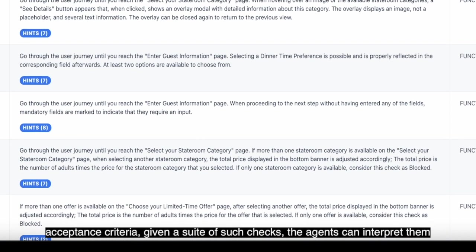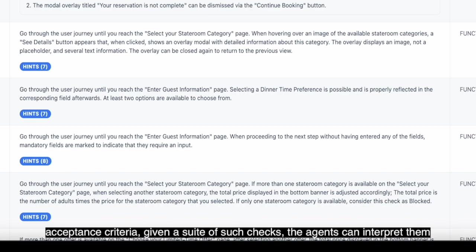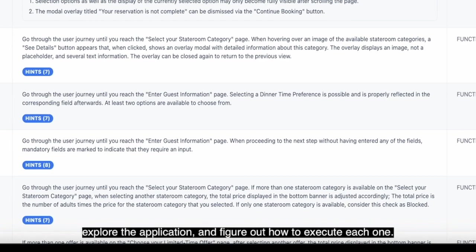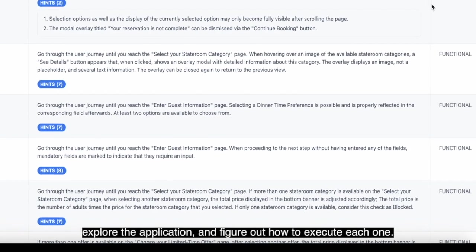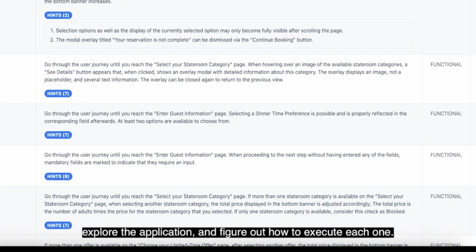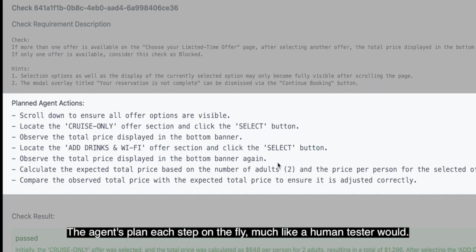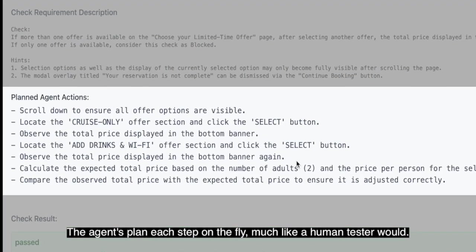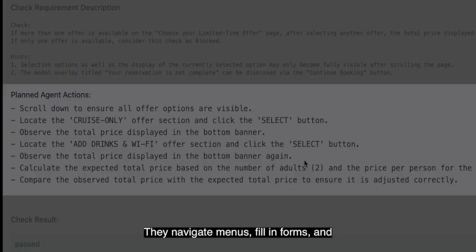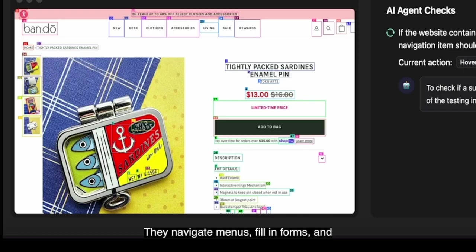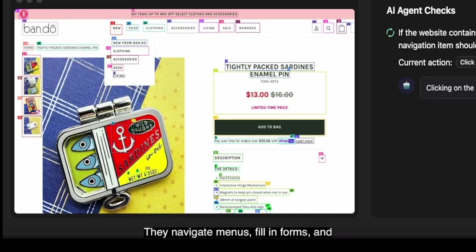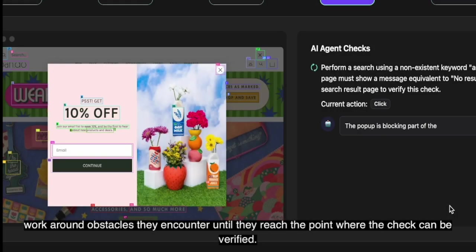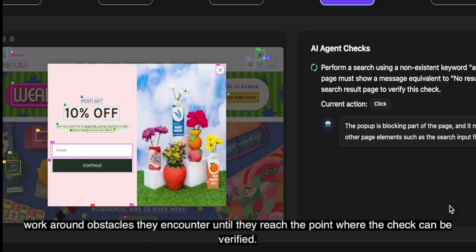Given a suite of such checks, the agents can interpret them, explore the application, and figure out how to execute each one. The agents plan each step on the fly, much like a human tester would. They navigate menus, fill in forms, and work around obstacles they encounter until they reach the point where the check can be verified.